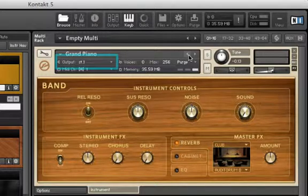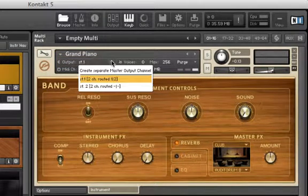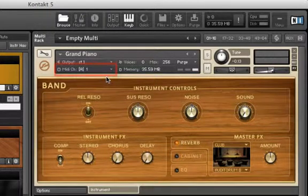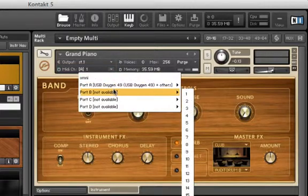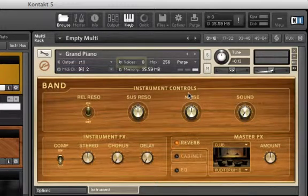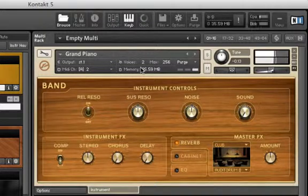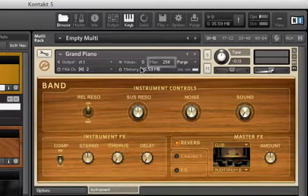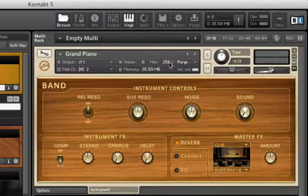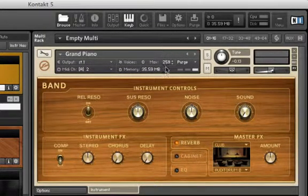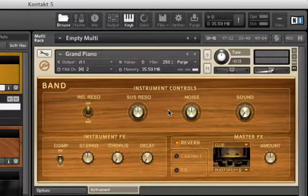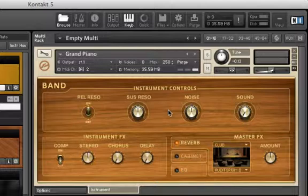Each instrument has its own output assignment, which can be set here, as well as its own MIDI channel assignment. To the right of these tabs is our voices tab, which shows you how many voices are being played at once as you play your MIDI keyboard. Directly to the right of that is our max number of voices, which can be modified by clicking on the number and dragging it up or down depending on how many voices you would like to trigger at once. If you play more notes than the max number of voices, then some notes will not sound.